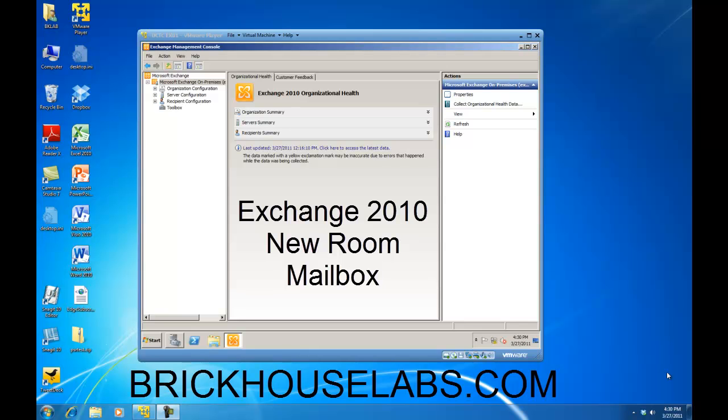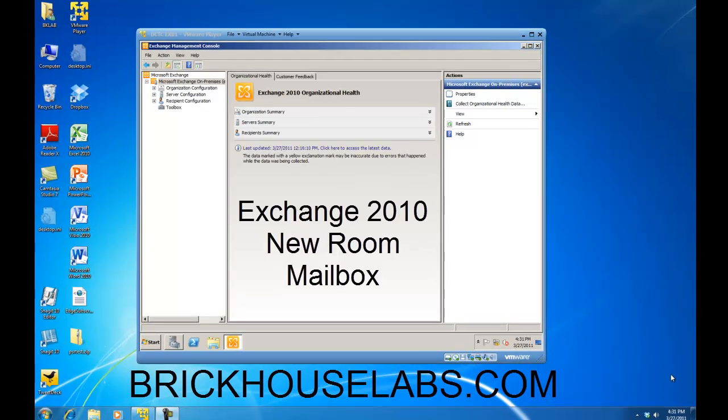Hello. In this presentation, I am going to show you how to create an Exchange 2010 Room Mailbox, which comes in handy for organizations that have things like conference rooms, where your end users are able to go in and schedule the resource for their meeting.